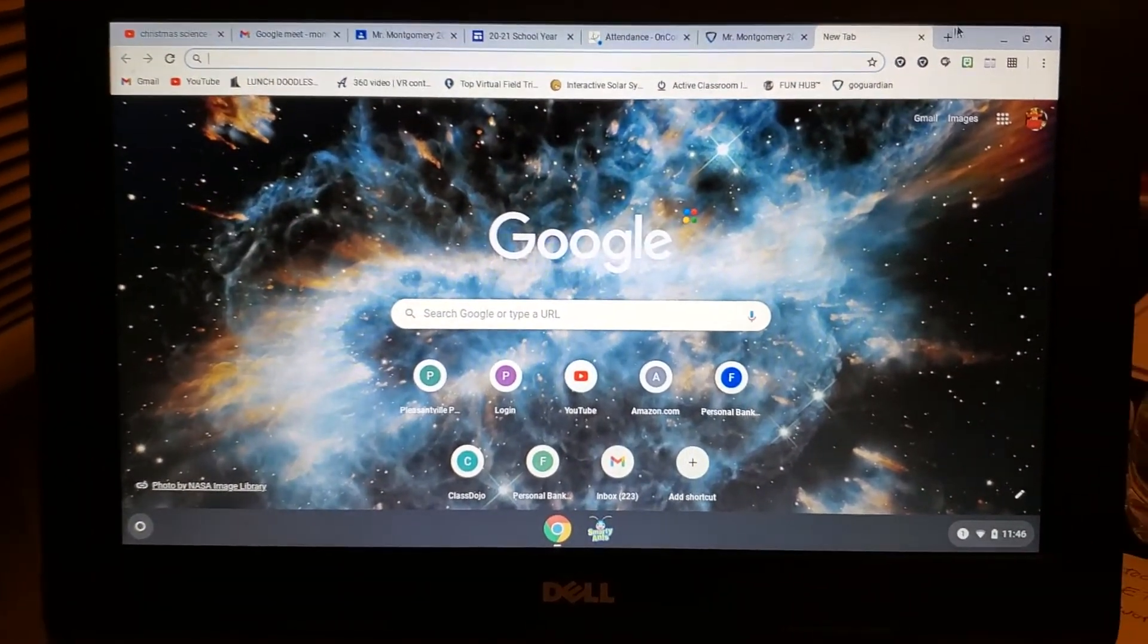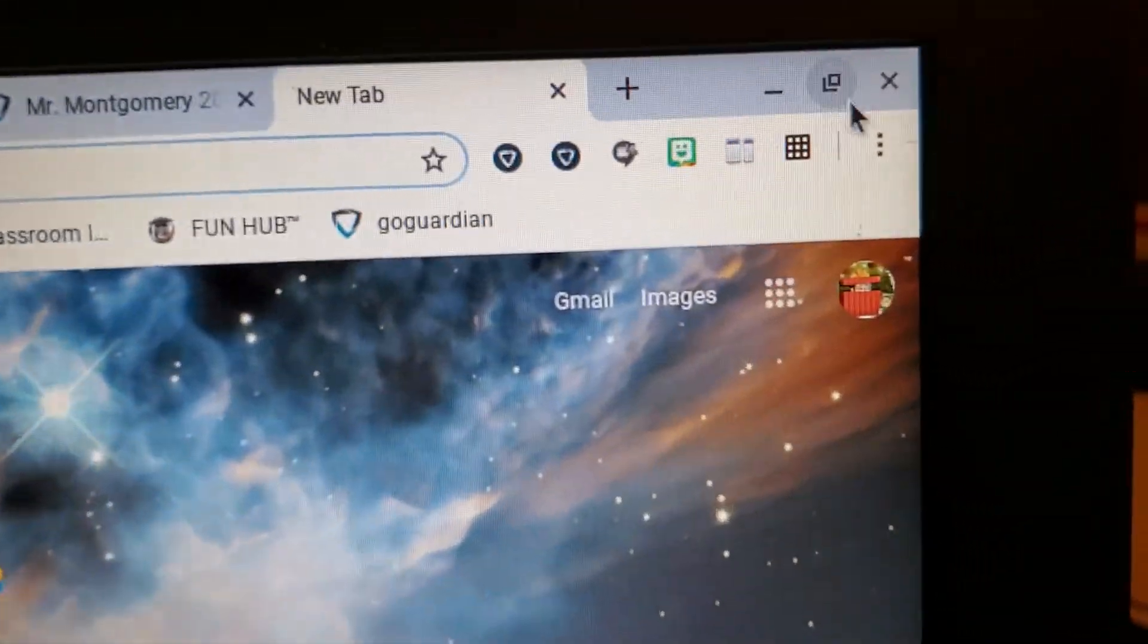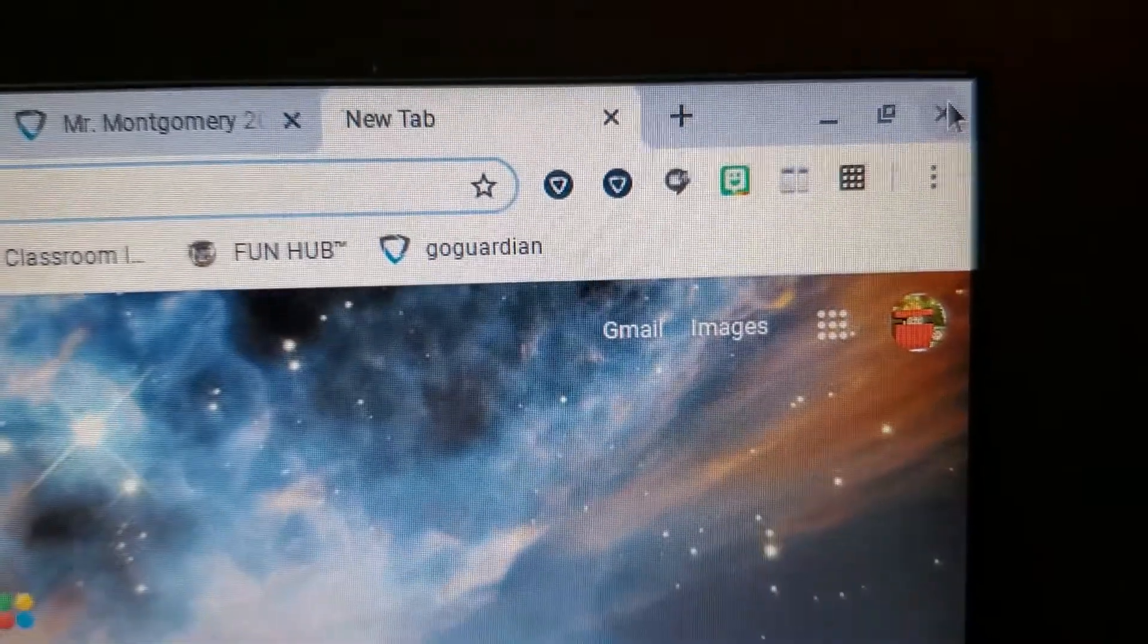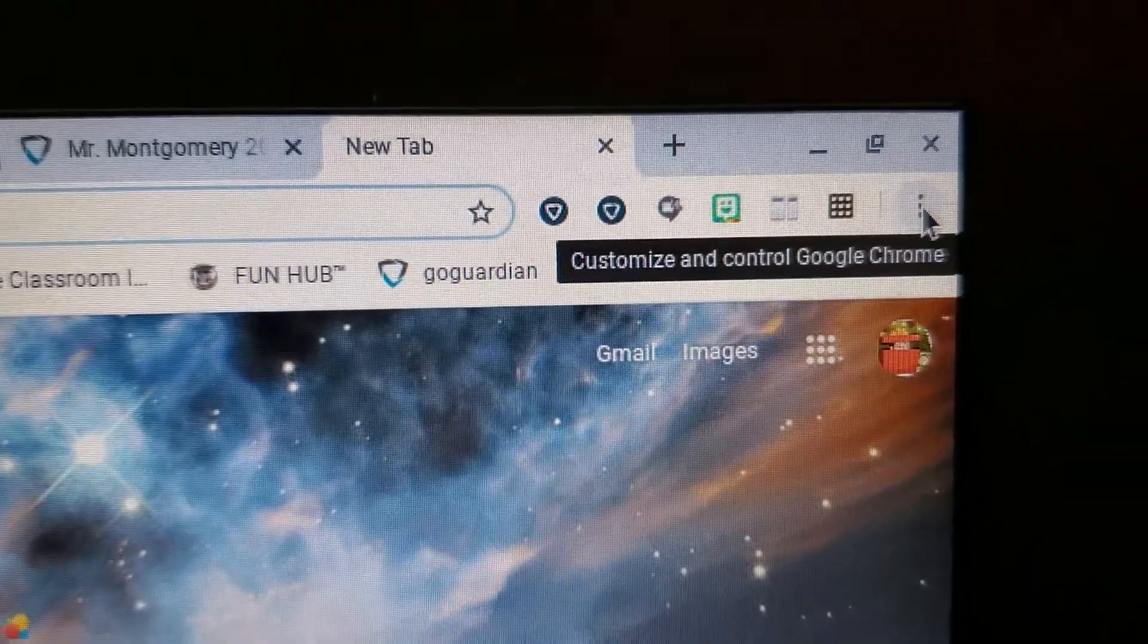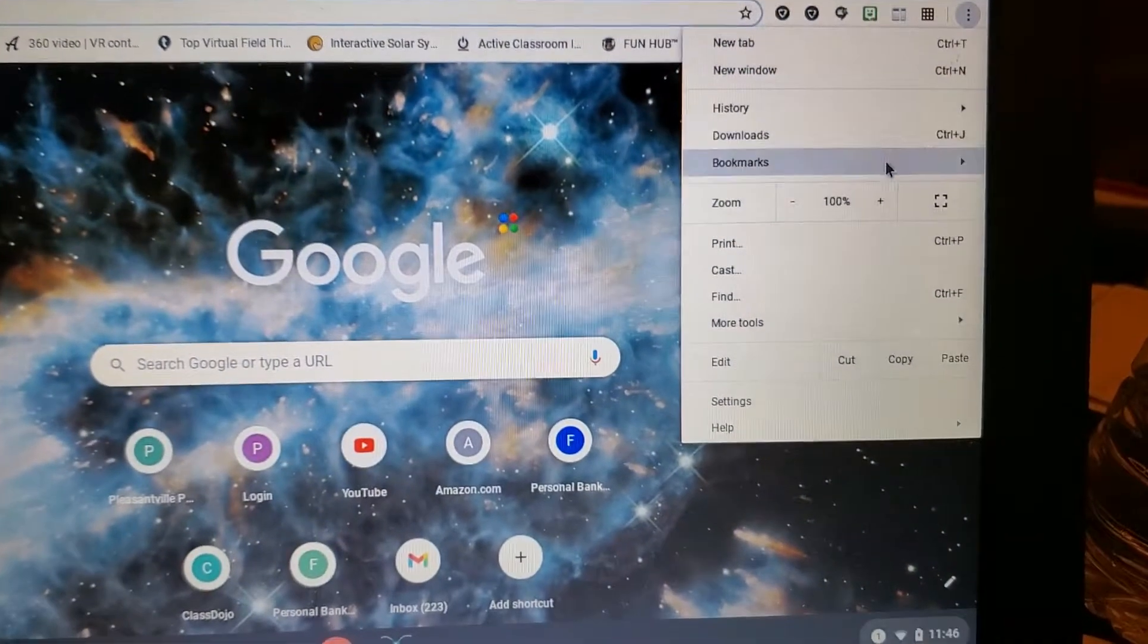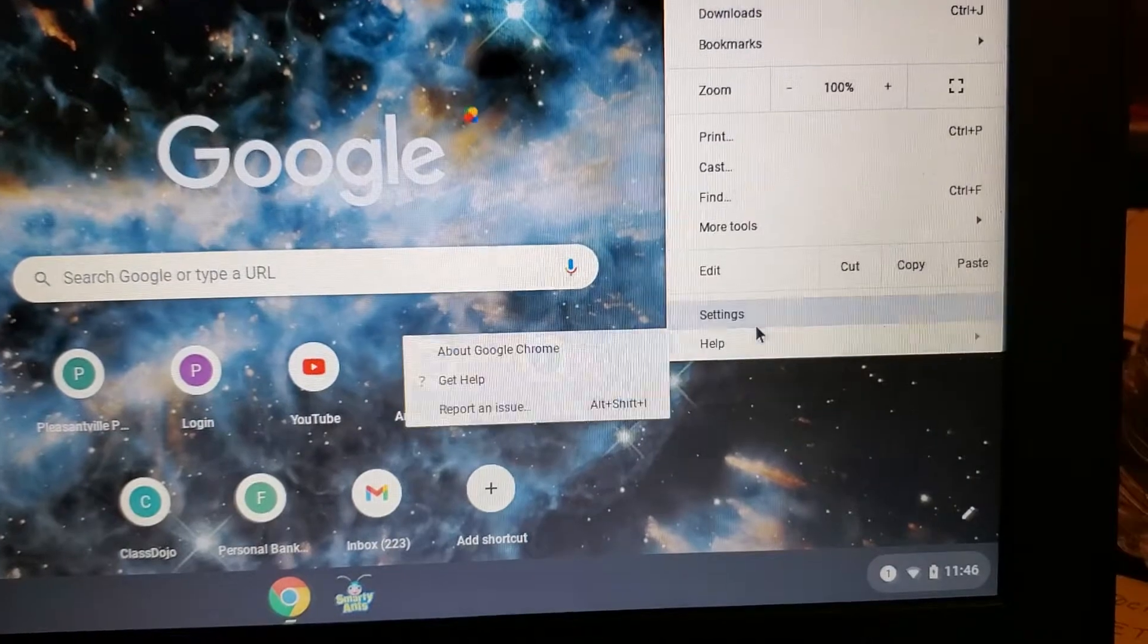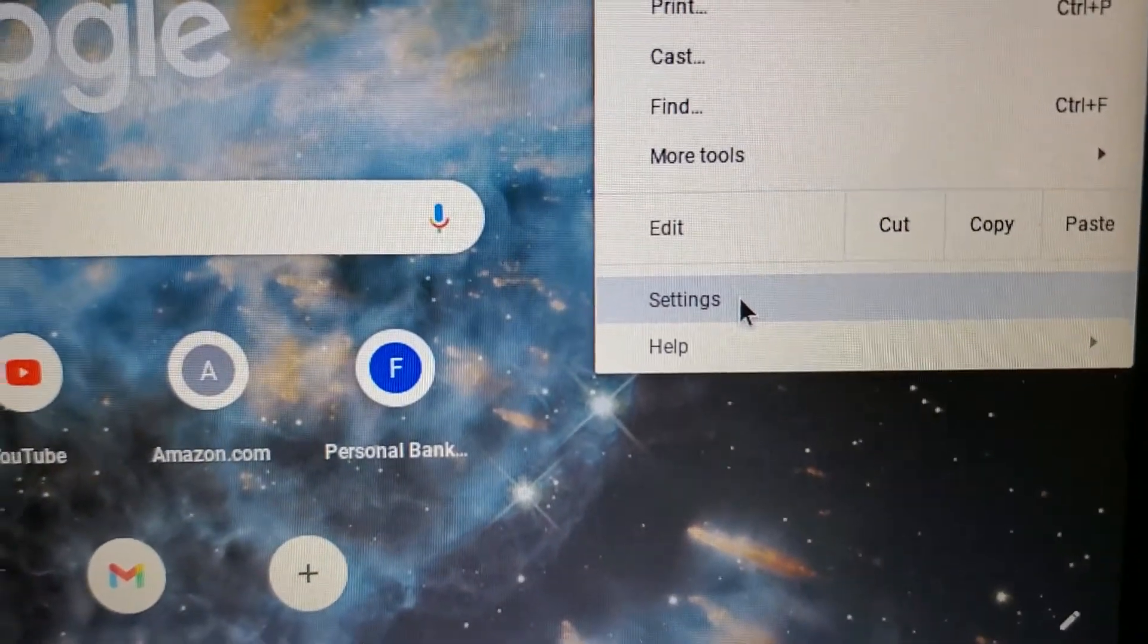And then once you open it, you're going to go to those three dots at the top corner, right underneath the X. Click on those dots, and then you're going to go down to Settings right there. Click on it.